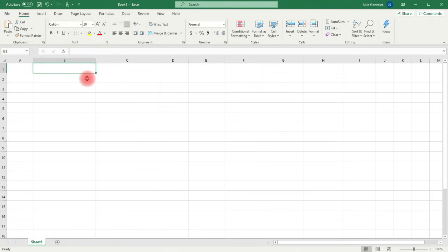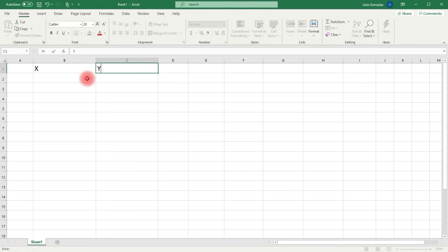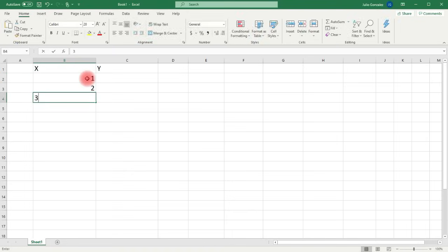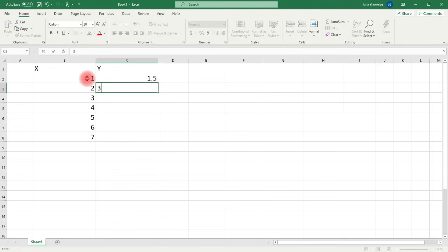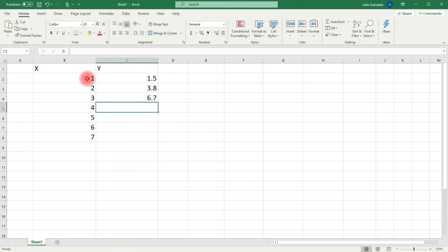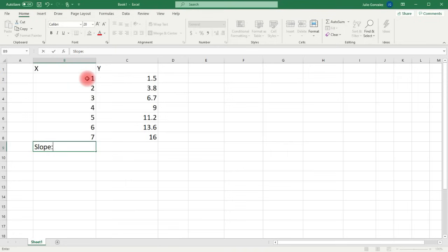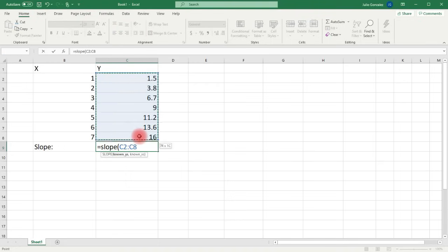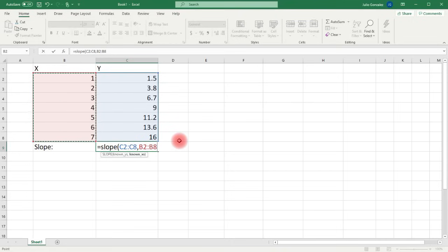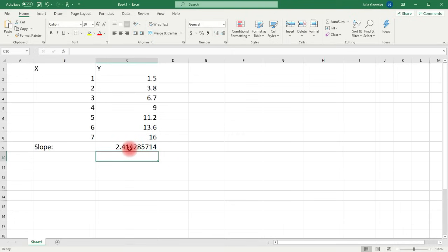Here we have Excel. We're going to plug in our x and y values into columns B and C. For the slope, in a cell type =SLOPE( then highlight the known y values, press comma, highlight the known x values, close parentheses, and hit enter. Notice we get the same slope: 2.4142857, which matches what we calculated earlier.